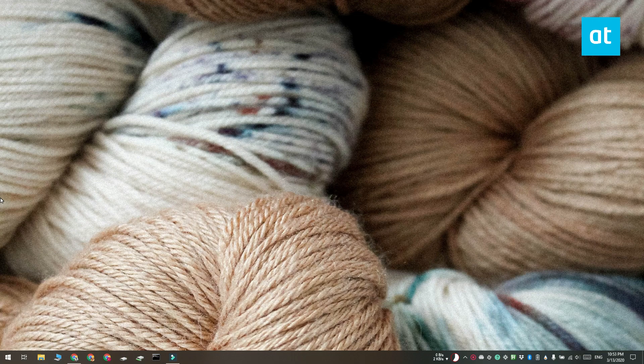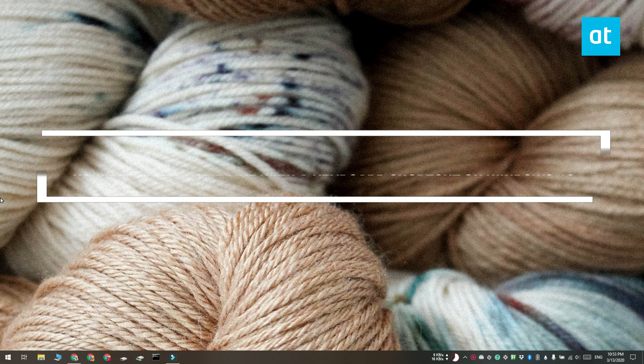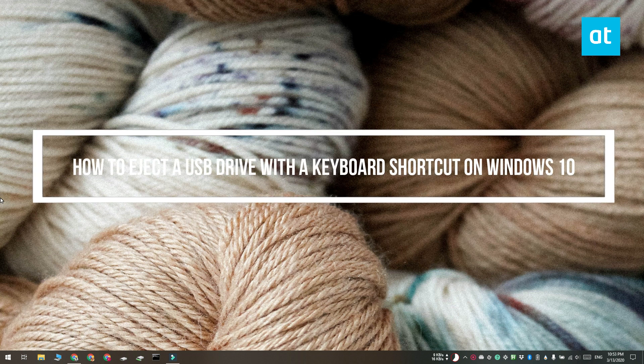Hi everyone, Patma here from Addictive Tips and I'm going to show you how you can eject a USB drive with a keyboard shortcut on Windows 10.